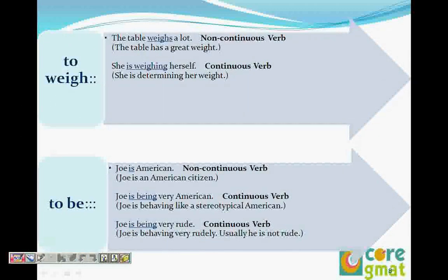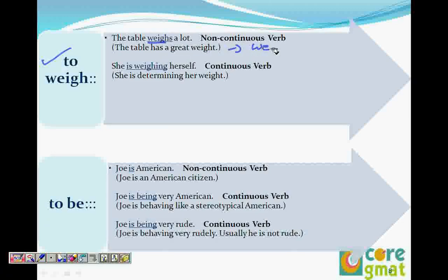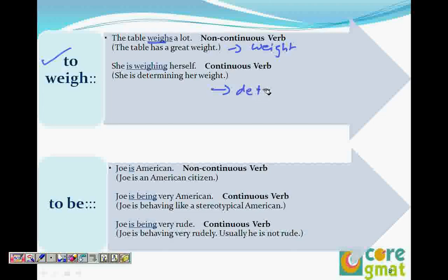To weigh: 'The table weighs a lot' means the table has great weight. 'She is weighing herself' means she is determining her weight. So 'the table is weighing a lot' is wrong — people say that but it is incorrect, because 'weighing' means determining and the table cannot do that.